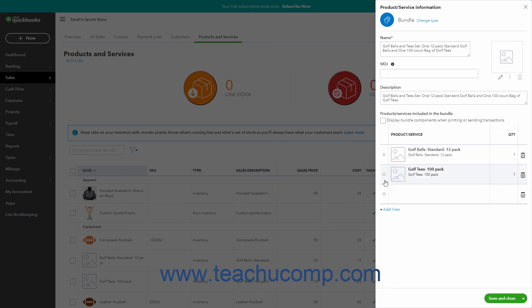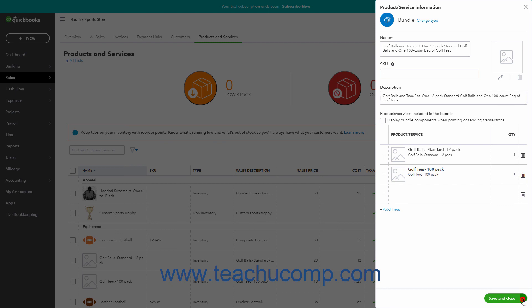To save the item and close the pane, click the Save and Close button in the lower right corner. To save the item and open a new pane to continue entering items, click the drop-down part of this button and select Save and New. To cancel creating the item, click the X button in the upper right corner of the pane.